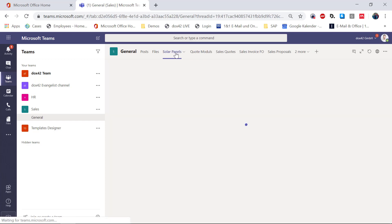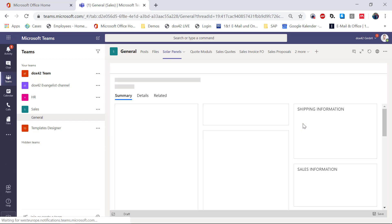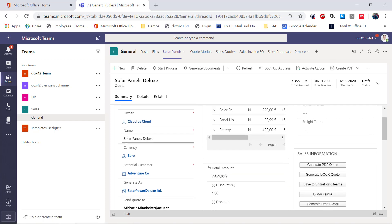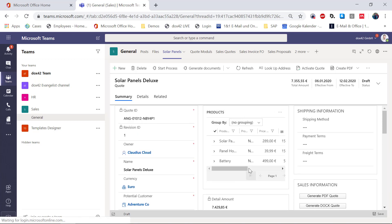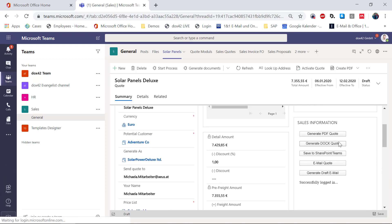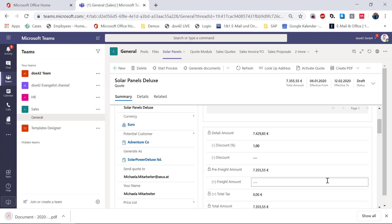We have all these documents and now we just want to generate this quote — I will show you how with Docs42. We go back to Solar Panels. You see there is the name of the quote, here is the customer information and the products. We have the possibility to generate the quote here. I'd like to just generate a PDF so you can see how this quote looks. We are using the Docs42 online service and the template is stored in SharePoint — we'll have a look at the template later.